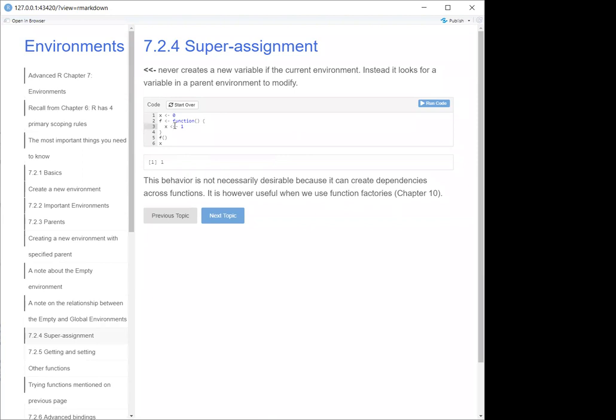Essentially when you are developing a function, it creates its own environment and everything inside the function's environment can be assigned. But when you call X or any variable outside, if it's not already predefined in the global environment, then it's going to return null. So if X wasn't already predefined and you only do a simple assignment, X is going to have a null value. But because you did a super assignment, X will always be one in this case.